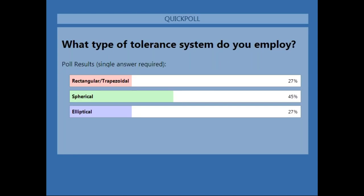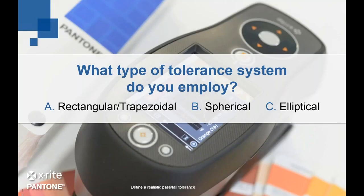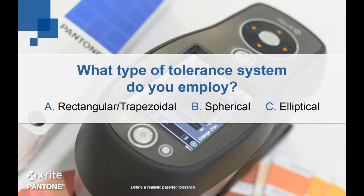That's an interesting spread. That suggests a lot of people are using delta E as the sole arbiter of pass-fail. Some people using elliptical have moved on to the advancements made in the mathematics since the CIELAB color equation came in during the late 1970s. Let's move to elliptical tolerance and improvements.